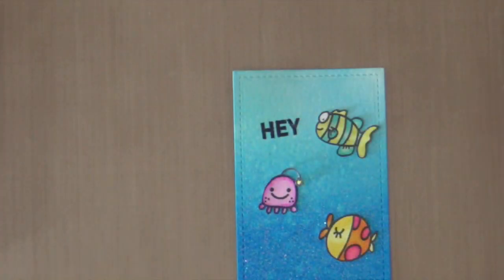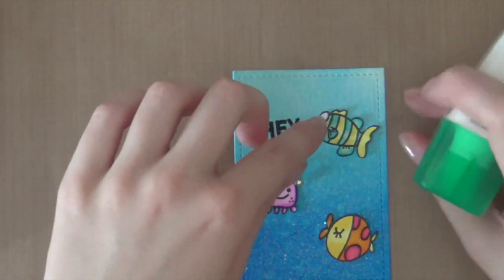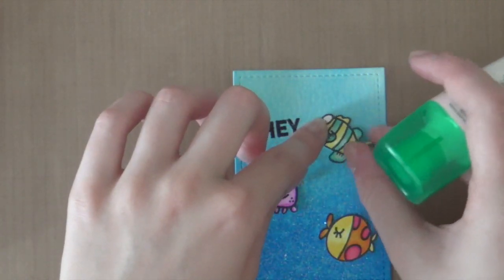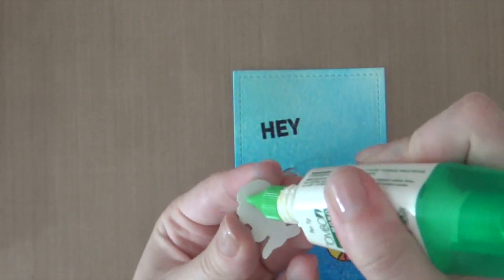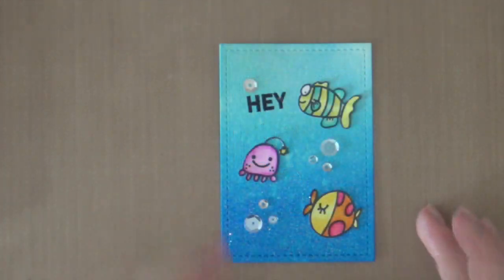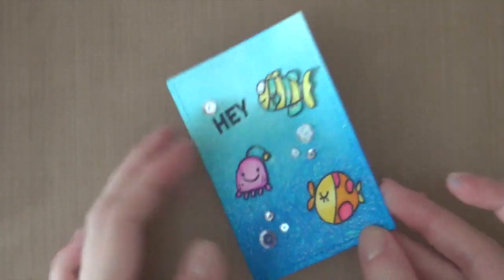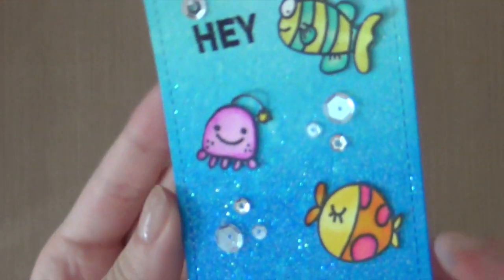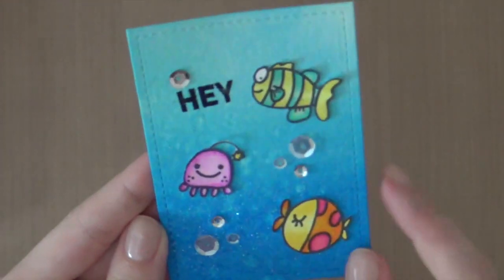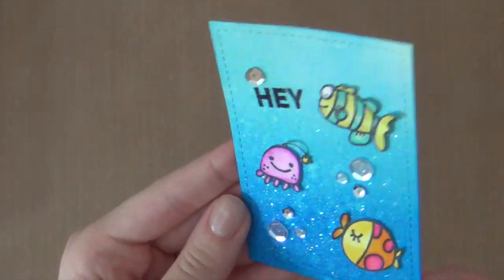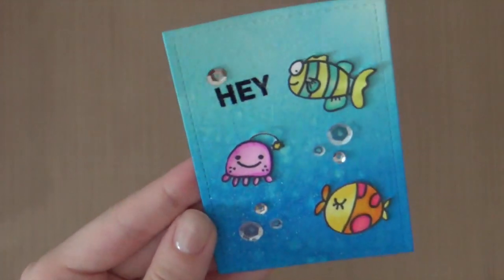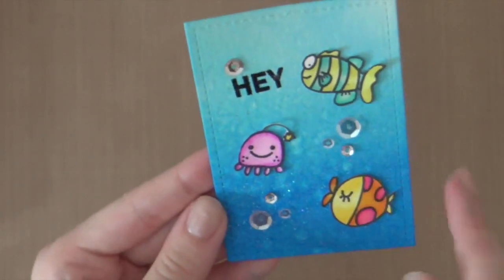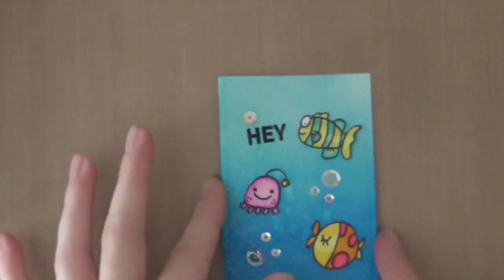So now I'm going to adhere them using the same glue. I adhered some sequins on the underwater scene. These are all Pretty Pink Posh sequins. I used the 8mm sparkling clear, the 4mm sparkling clear and then the 6mm and the 4mm metallic silver sequins.